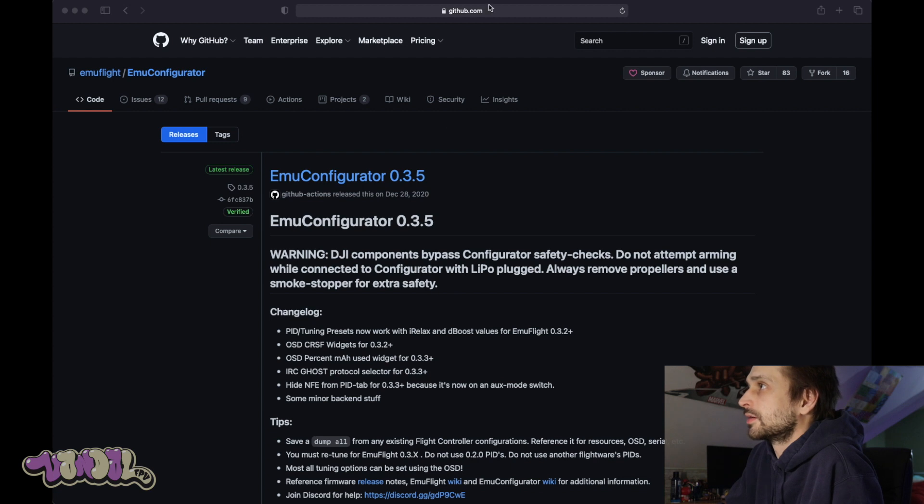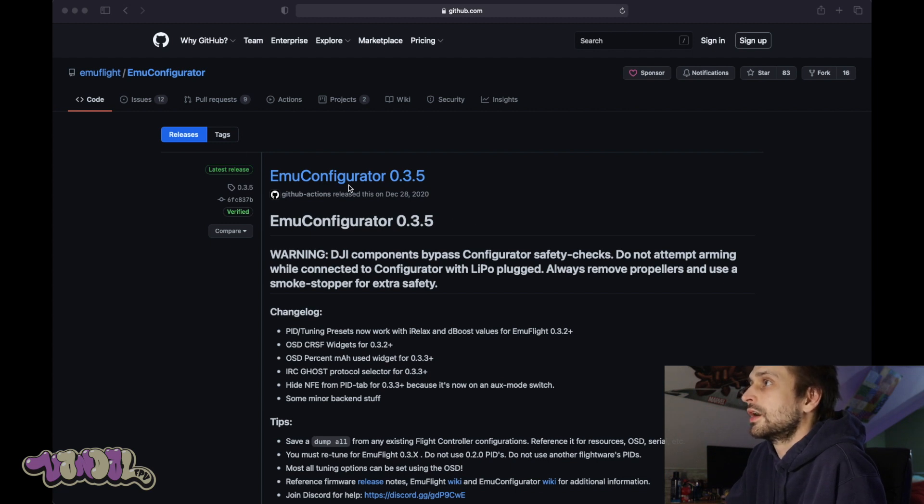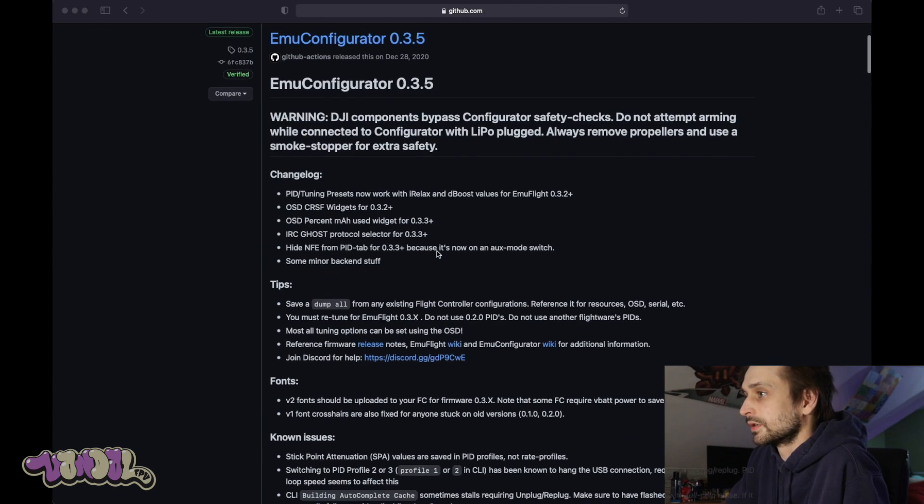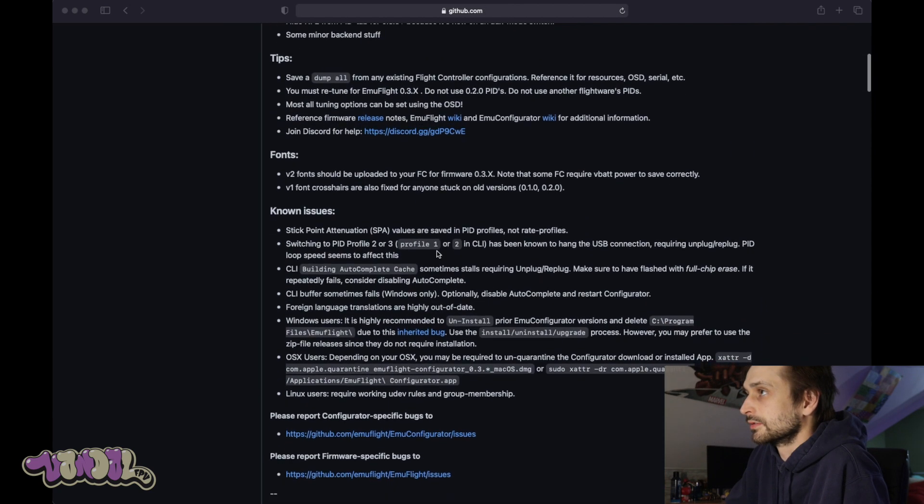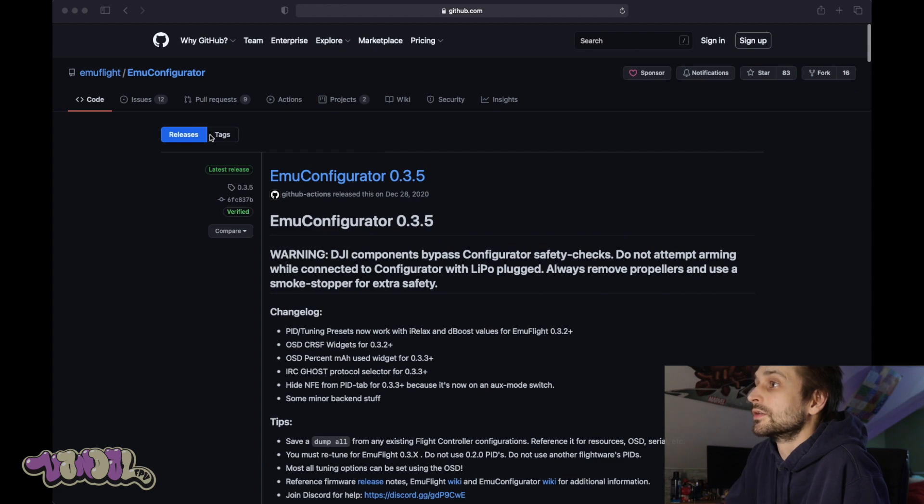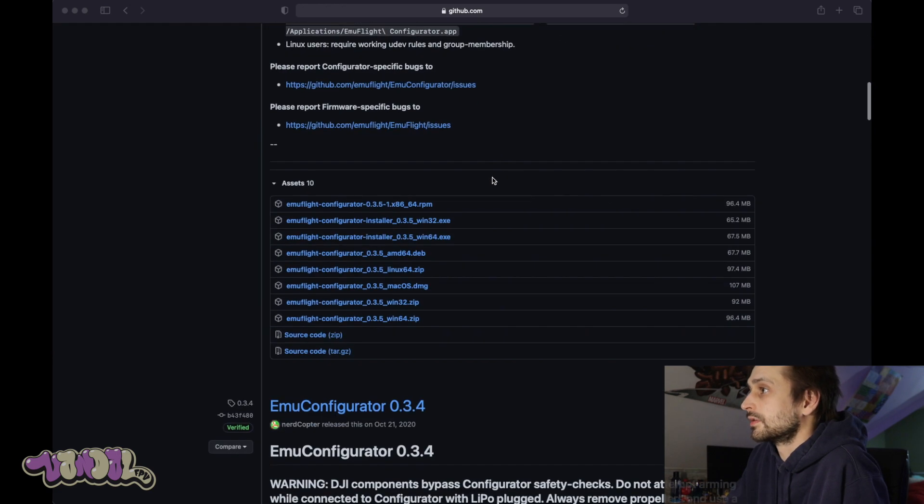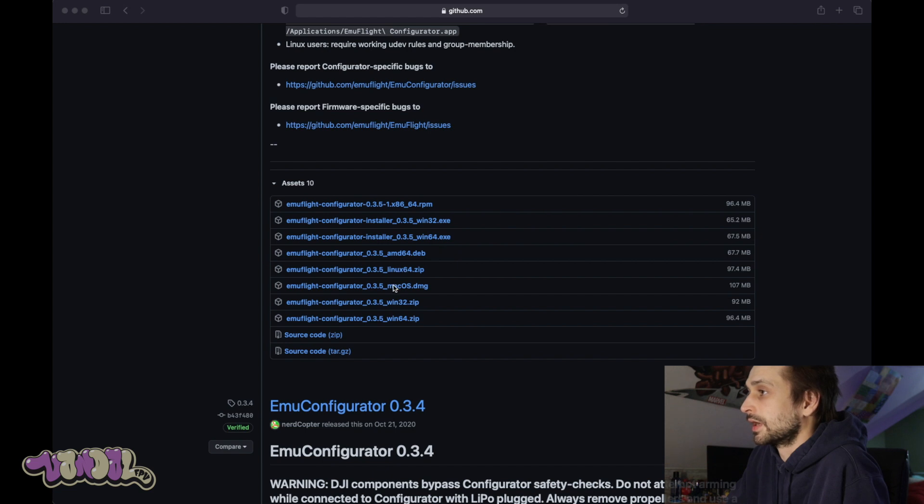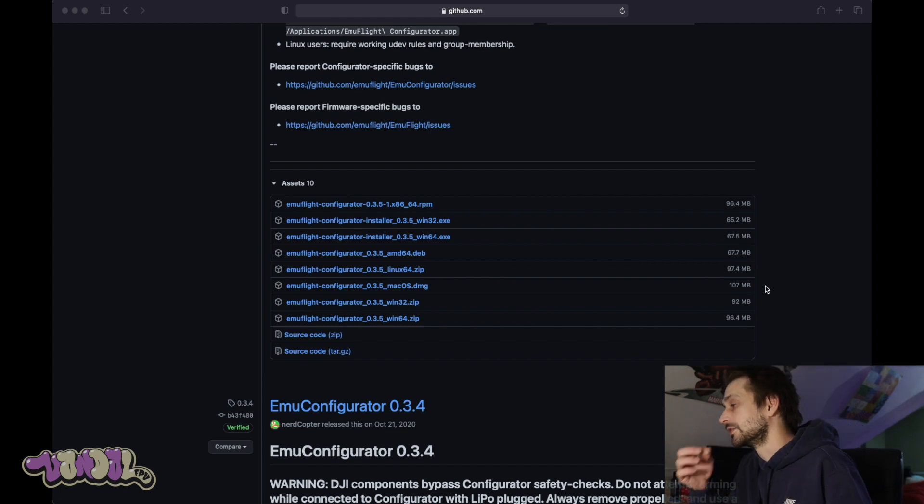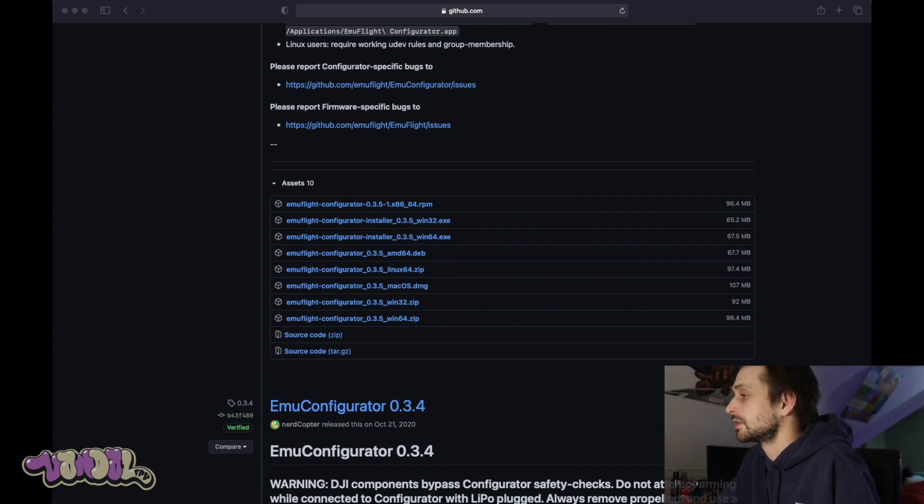I am on Github on the Emu Flight page. This is Emu Flight Configurator 0.3.5, which is the newest version. I'm gonna put the link to this page in the video description so you don't need to worry about downloading the wrong thing. These are all of the releases and depending on what machine you're running, I'm on a Mac right now, so I would click Mac OS and it's gonna download the configurator and you're just gonna install it.